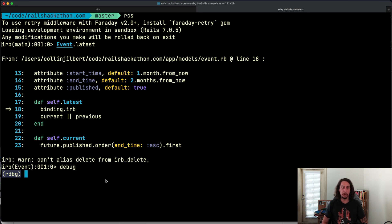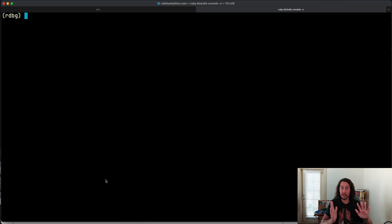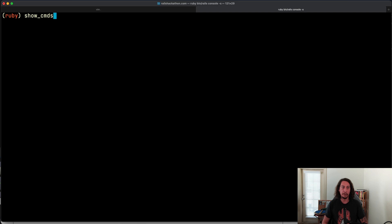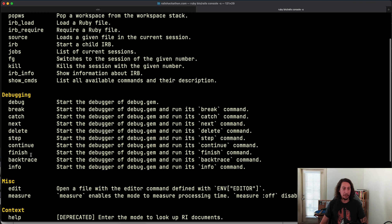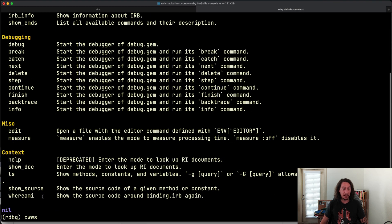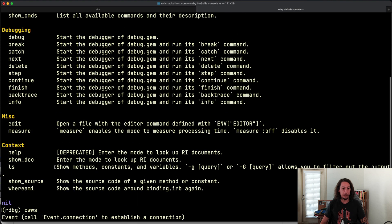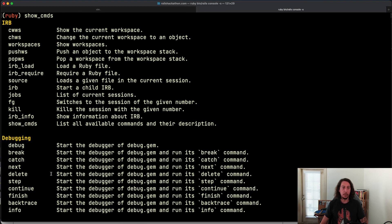I'll clear this console while staying in the ruby debug console. One thing we can do is use the command 'show_commands' and hit enter — we then see a list of all the available commands we have access to in this session. Looking through these commands, we have some IRB commands, debugging commands, miscellaneous commands, context commands, and so forth.